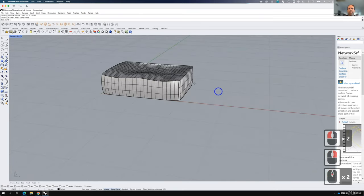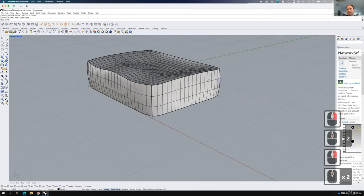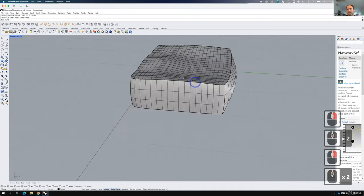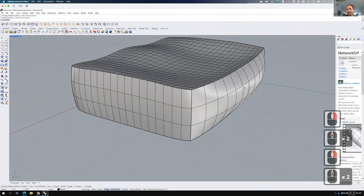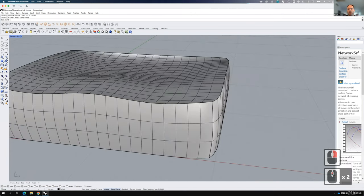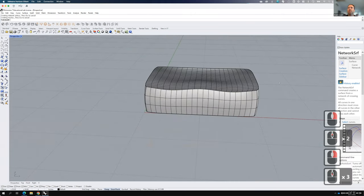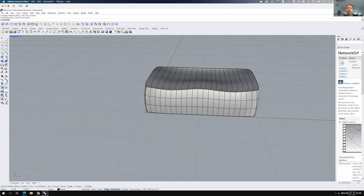There's a lot more definition on the top surface because I spent more time on it. There's a little bit more on the backside. But you can start to imagine this as an actual cushion, which is really the point of what we're trying to do.